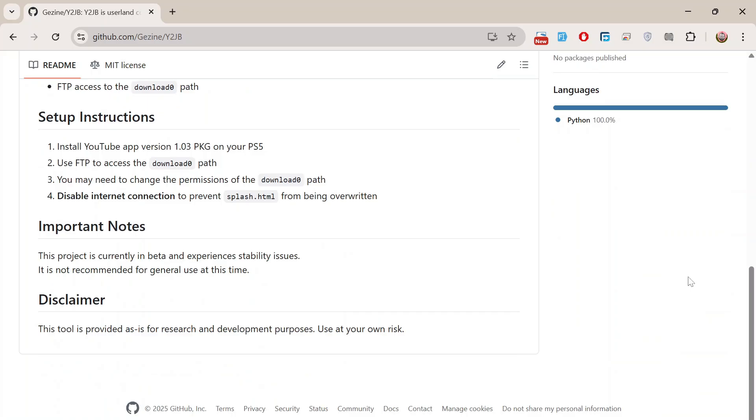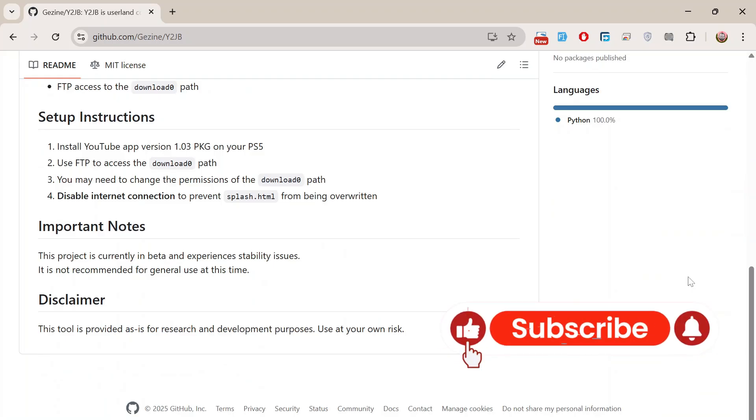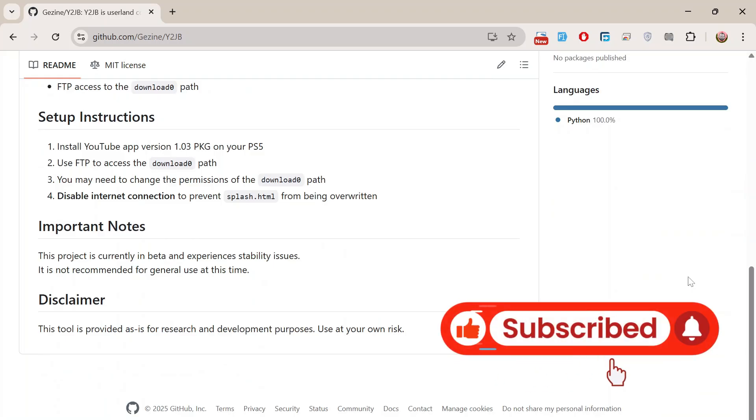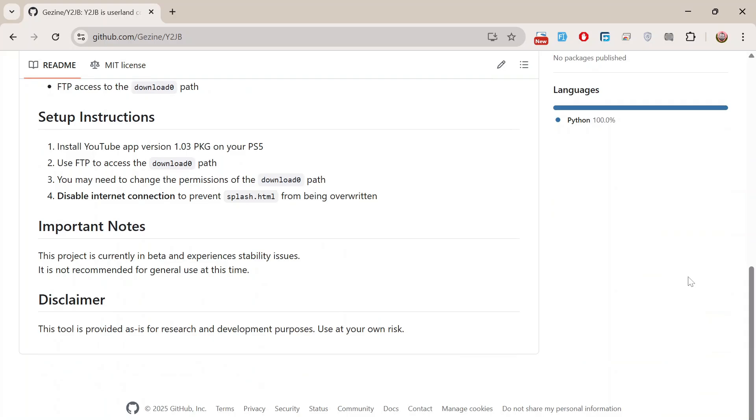Alright, that's it for today's video. If you found this helpful, or you're excited to see how Y2JB develops in the future, make sure to leave a like, subscribe, and turn on notifications so you won't miss the next update. Thanks for watching, and I'll see you guys in the next one.